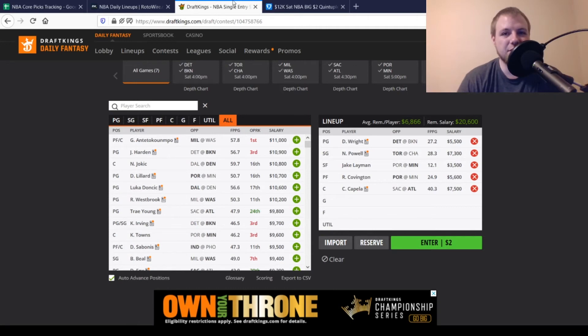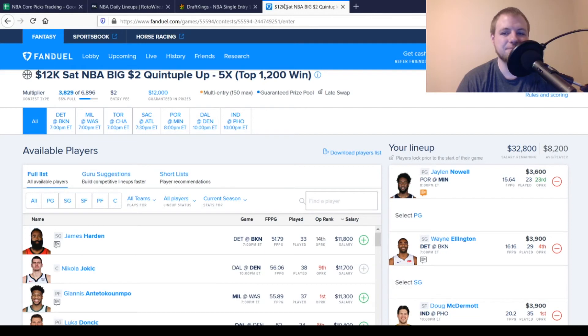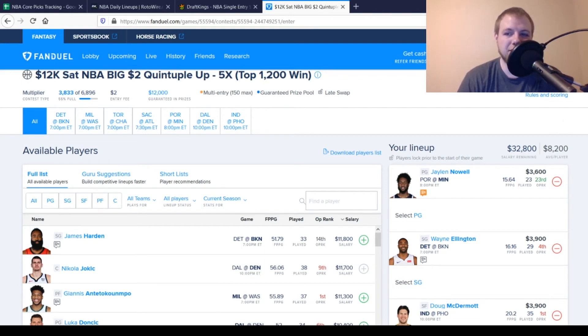But with that being said, we'll get moved over to the FanDuel side now. And FanDuel, I went with some more paydown options. We'll start off first with Jaylen Nowell at Point Guard.